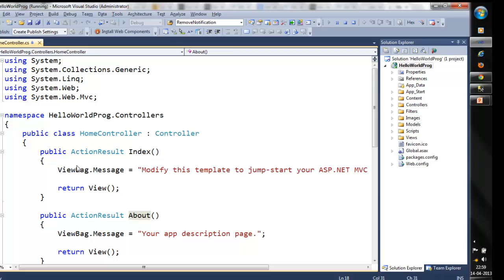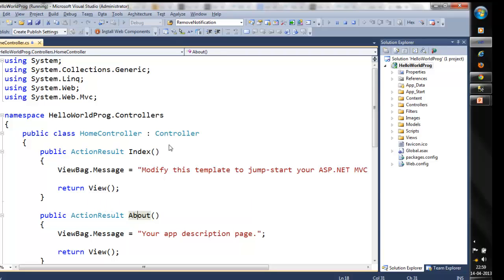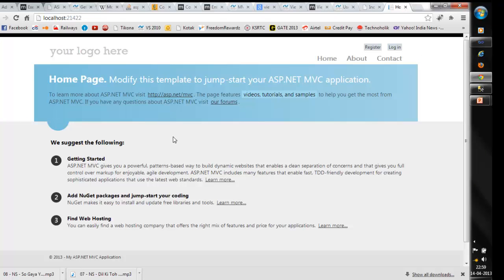Meanwhile, you can see there are certain methods called index, which have some terminologies called ViewBag, which contains a message — "modify this template to jumpstart your ASP.NET MVC" — and we are returning the view. As I said earlier, the controller identifies the view. The page has loaded here. You can notice all the application pages: home, about, and contact. If I click home, it will reload the same page.